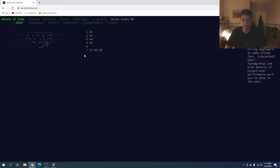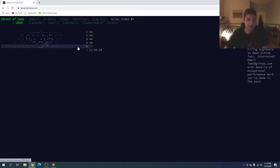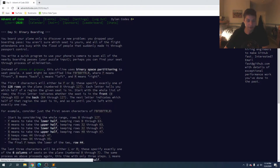What's up guys, Dylan here, and welcome back to Day 5 of Advent of Code. If you like this video and find it helpful, please leave a like and leave any questions or comments down below. So let's get into it.